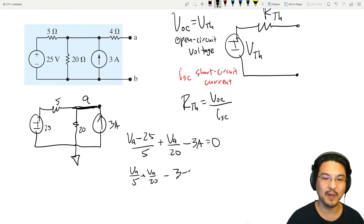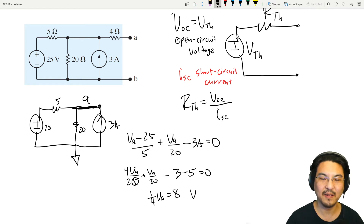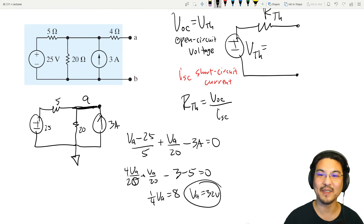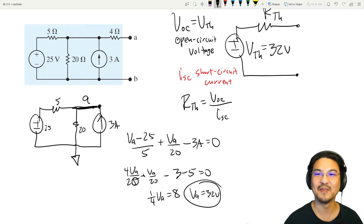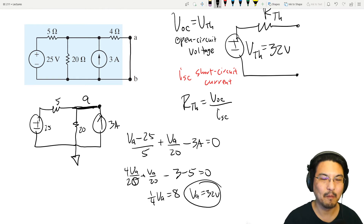Solving that: we get VA times (1/5 + 1/20) minus 4 minus 3 equals zero, which gives VA = 32. So the open circuit voltage is 32 volts, which means the Thevenin voltage is 32 volts. Halfway done.